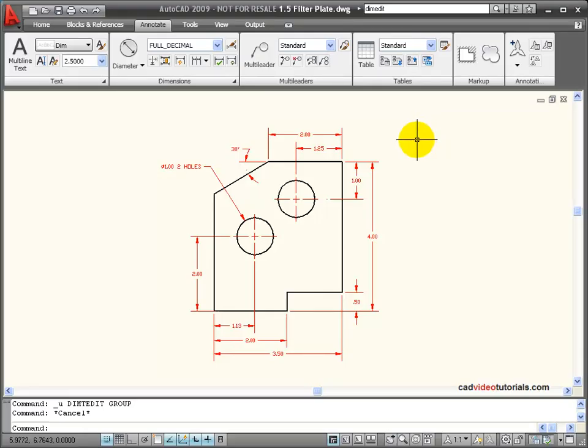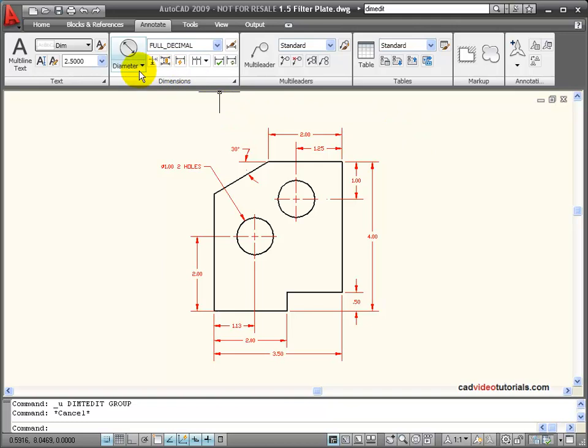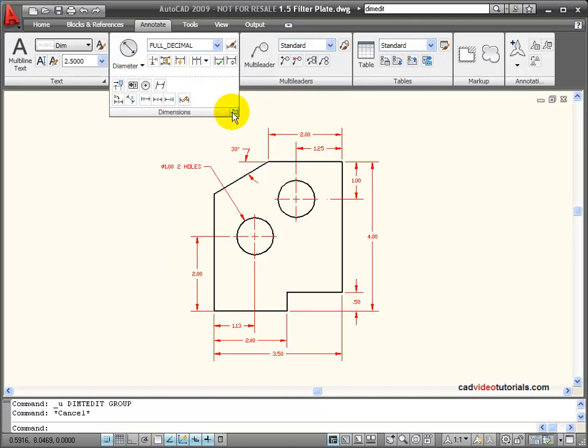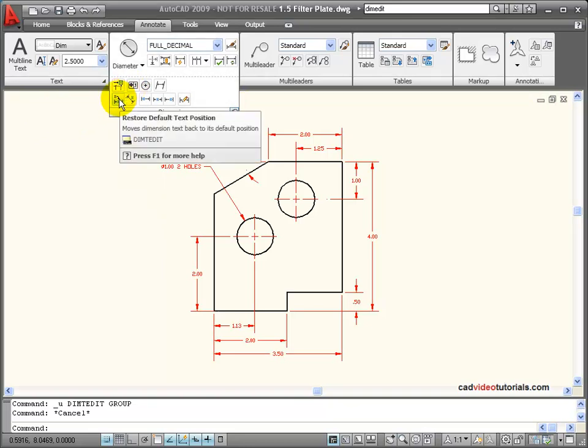I have some additional text editing tools that are located on my dimension palette in the flyout. I'm going to pin this down so we can look at a few of these. And here I have my restore default text position, which is actually part of my DIM edit.